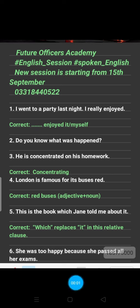Assalamu alaikum. Last video mein hum logon ne 5 sentences kar liye thay. Now number 6 is: 'My voice.' See here — 'She was too happy because she passed all her exams.' In this sentence the problem is with 'too.'